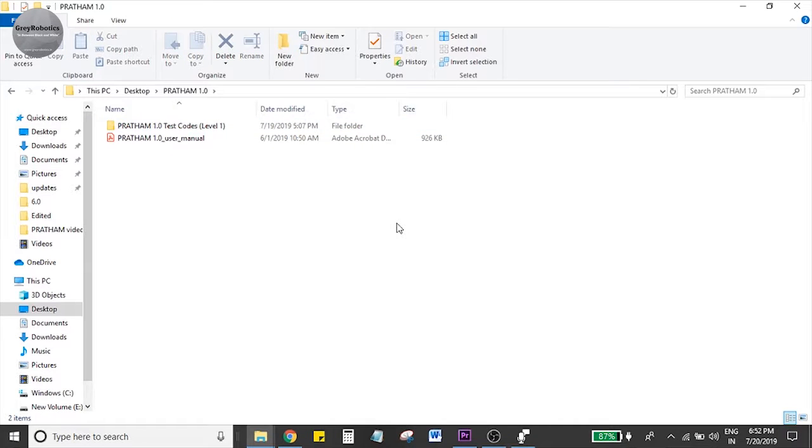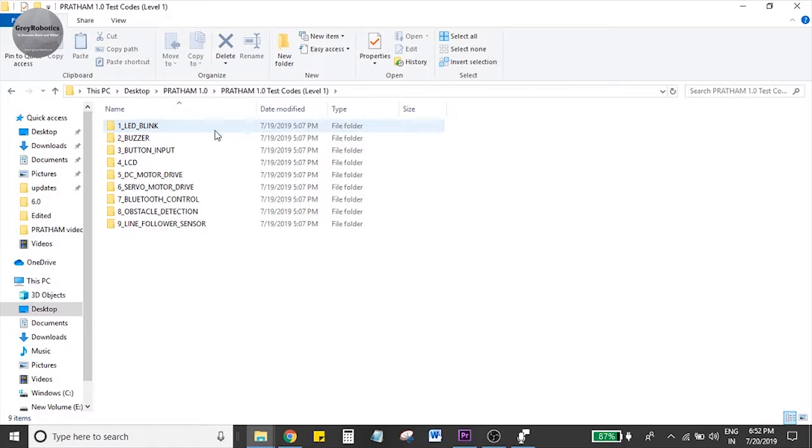Welcome to video number three, buzzer. Open the Pratham folder and open the buzzer code.